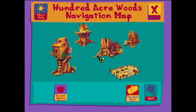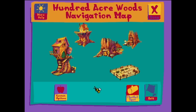Welcome to the Hundred Acre Wood. Choose the house of one of our friends. For more information, click on any picture. To return to the Hundred Acre Wood, click the Done button. If you need help playing with Pooh Bear, click the More Help button.